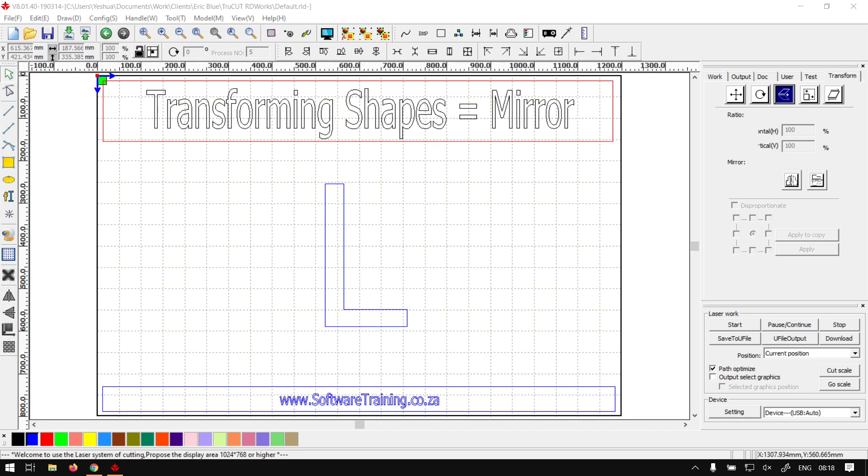Howdy guys, in today's video we're going to be looking at how to mirror shapes and objects within TruCut RD Works, but before that let's have a quick intro first.